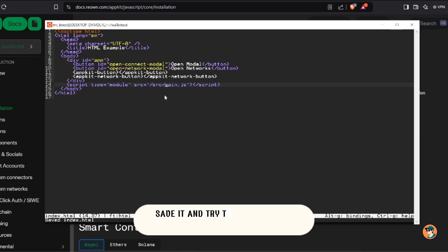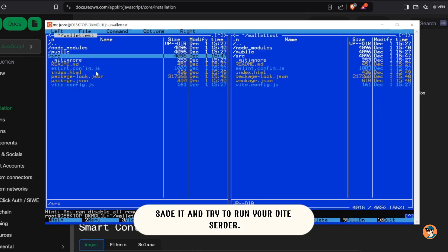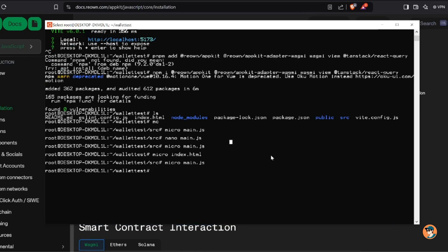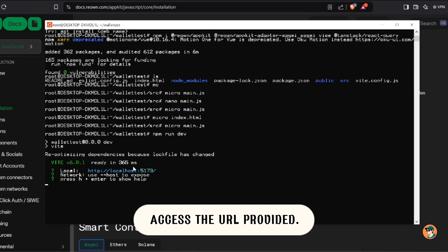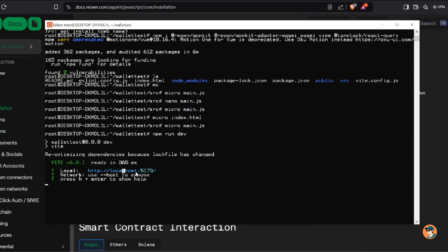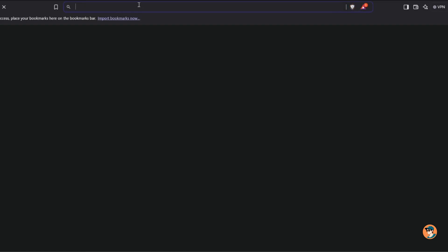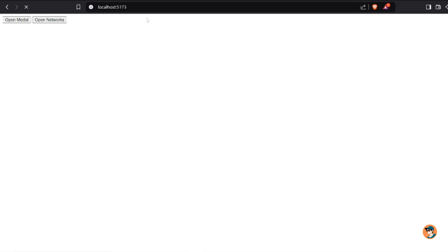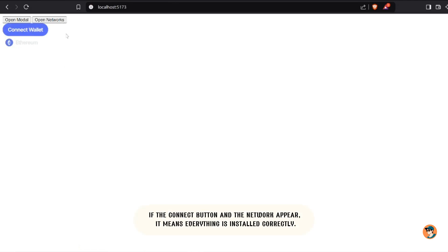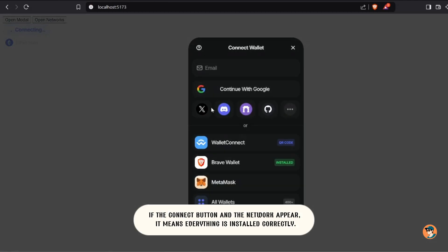Save it and try to run your Vite server. Access the URL provided. If the connect button and the network appear, it means everything is installed correctly.